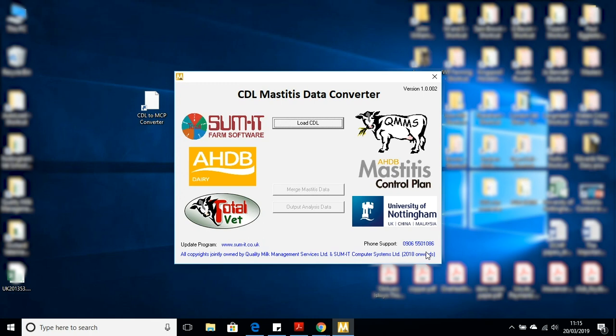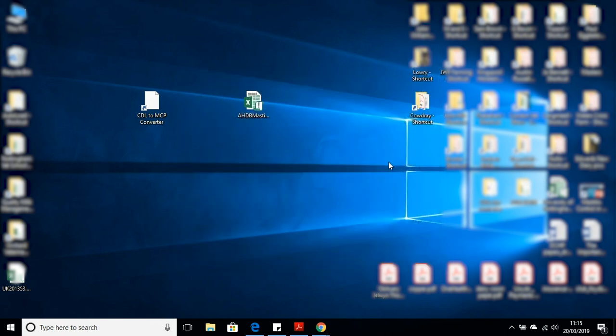At this point, you can now close the CDL mastitis data converter. We don't need to keep this up. We're now going to look at the use of the CSV file information in the second video with the pattern analysis tool.